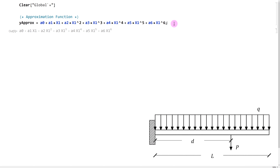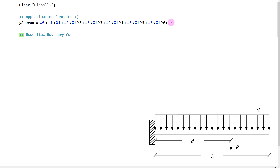The first step of the virtual work method — the same as the Rayleigh-Ritz and all other approximation methods — is satisfying the essential boundary conditions. We have to make sure our approximation equation satisfies all boundary conditions related to rotation and displacement. Looking at our beam, the left-hand side is fixed, so the displacement and rotation at x1 equal to 0 are both going to be 0.